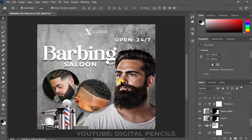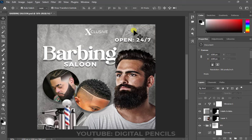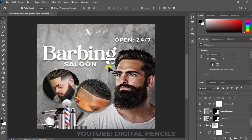Welcome back Photoshoppers! Today I'm going to quickly walk you through how to do a very simple but elegant and amazing looking flyer like this. I just quickly did this one — we will be doing something obviously way better than that.